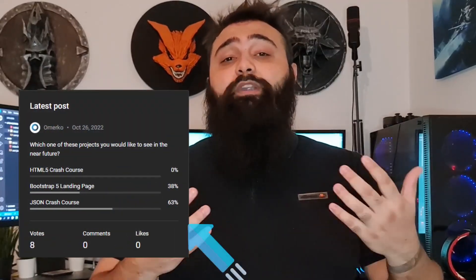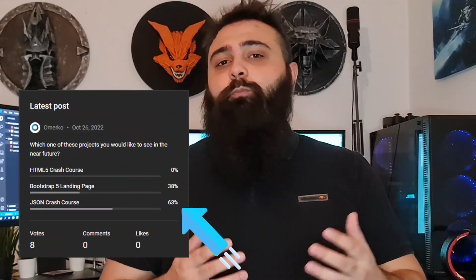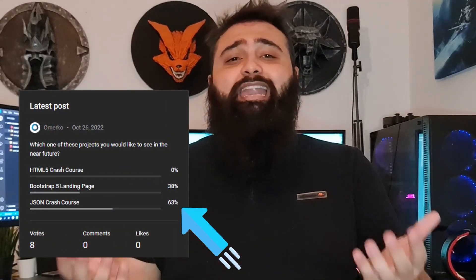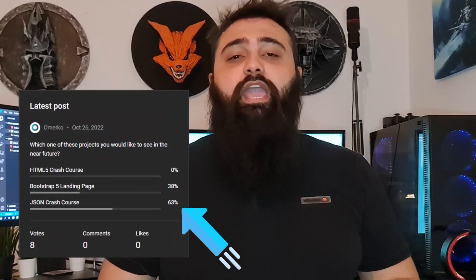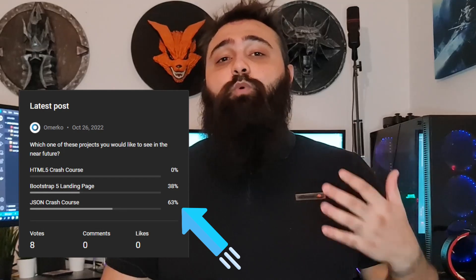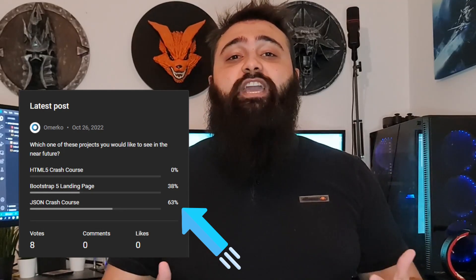Hey guys, Omerko here. Happy New Year. I made a poll last year and I asked you what you would prefer for my next video, and you actually wanted to have a JSON crash course. So here we are.